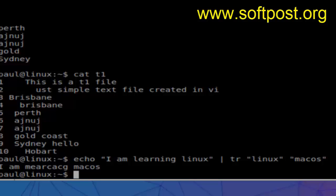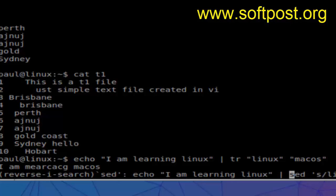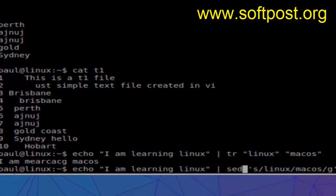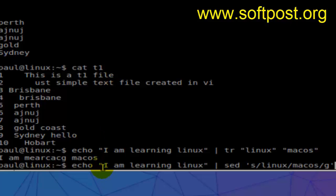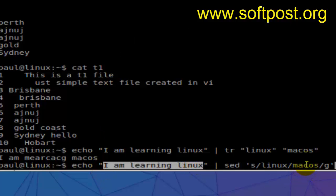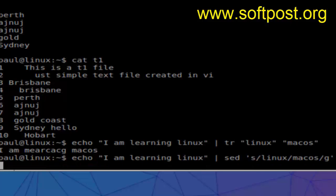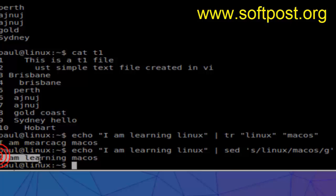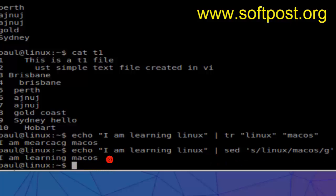Here is the sample sed command. What we're doing is we're searching for Linux in this particular line and replacing it with the macOS word. If you hit enter, you can see that this is the transformed text. That's how we can use the sed command to find and replace particular text.